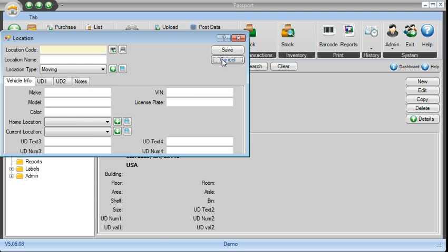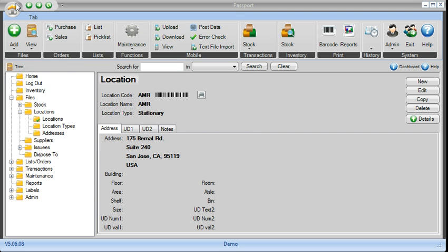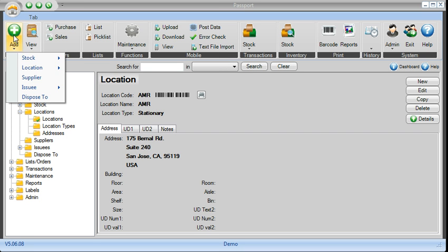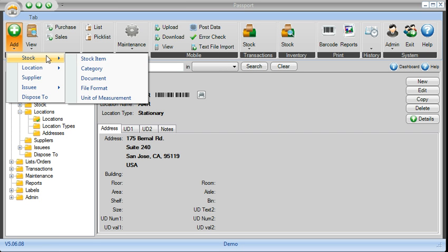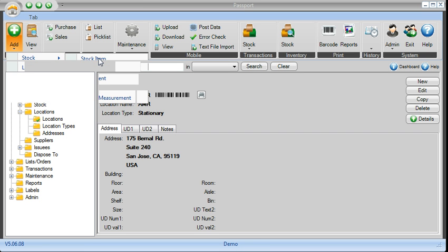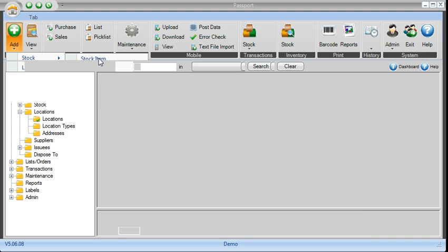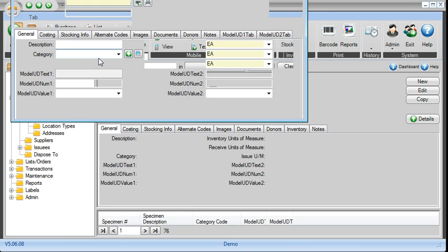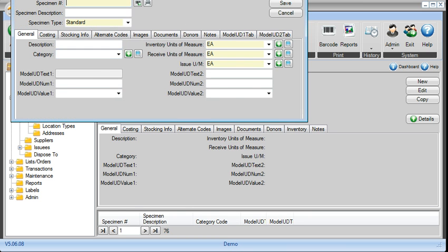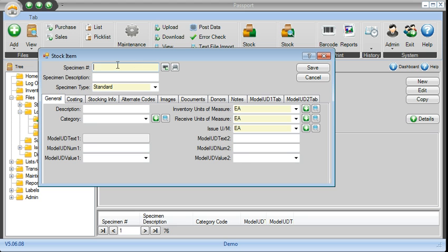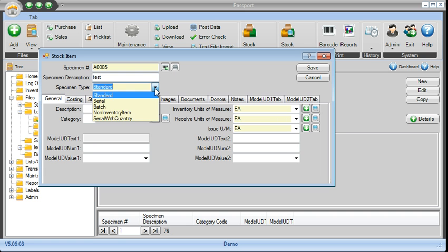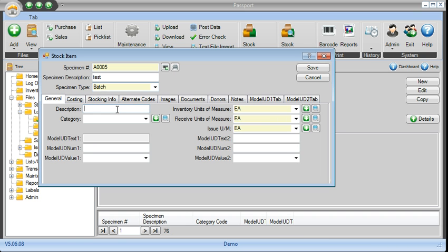So once you pre-create your locations, the last thing you're going to do is just start defining all the specimens that you will have to track moving forward. The definition is as easy as filling up the form, so you give it a number, you give it a description, you pick the type, so let's just say it's a batch type, put in description.